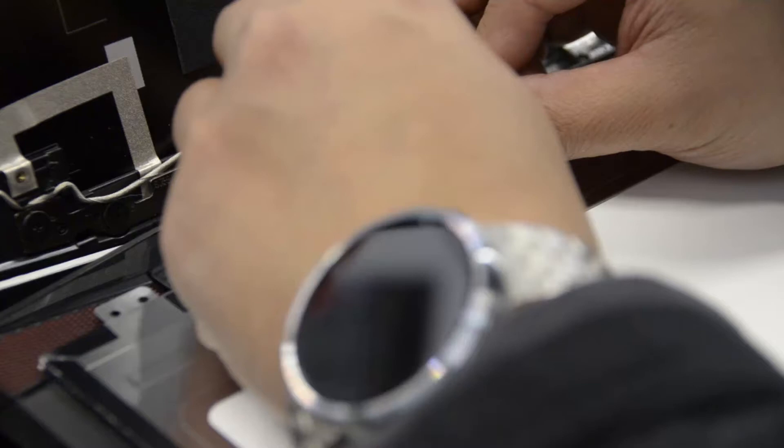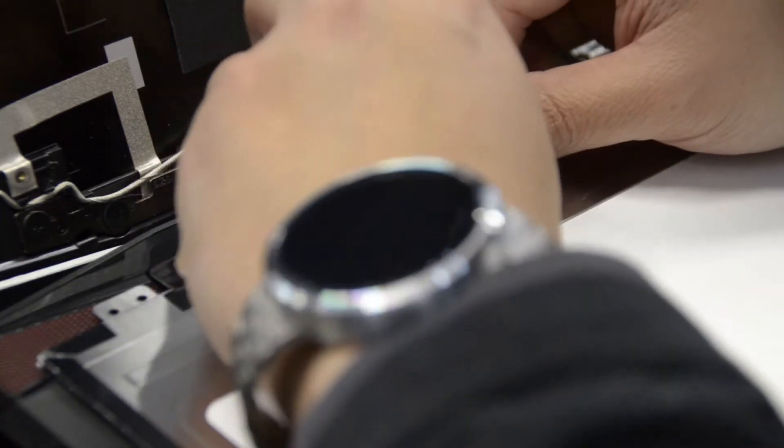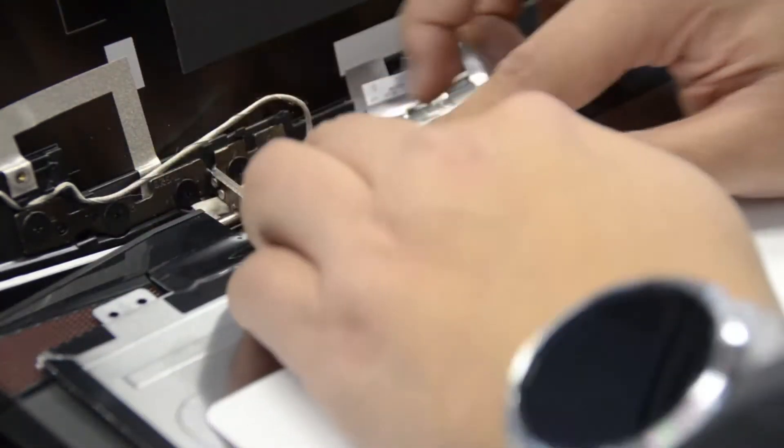And you can put the protective tape right back onto it. It just keeps things secure, just so it gets jostled around a little bit.